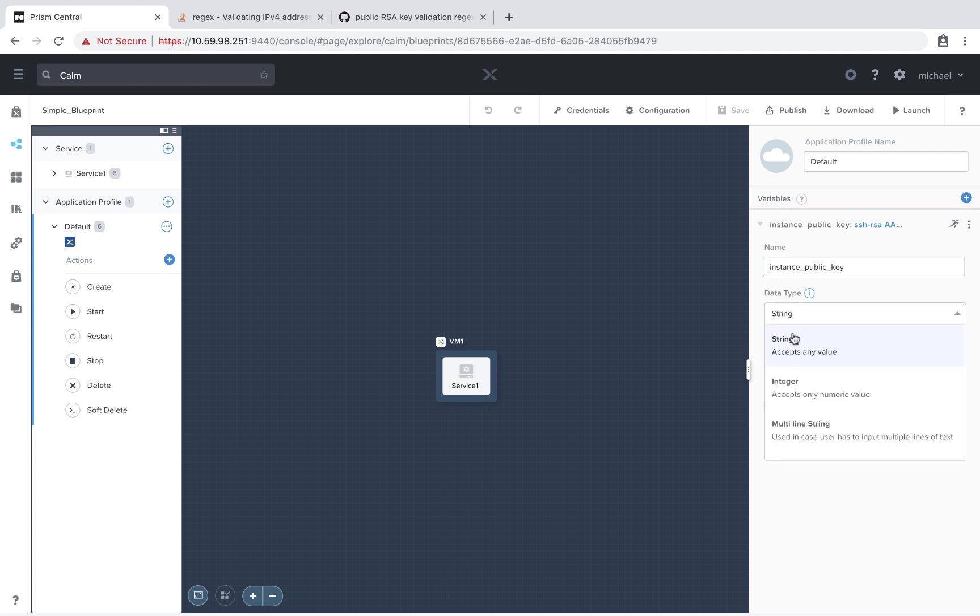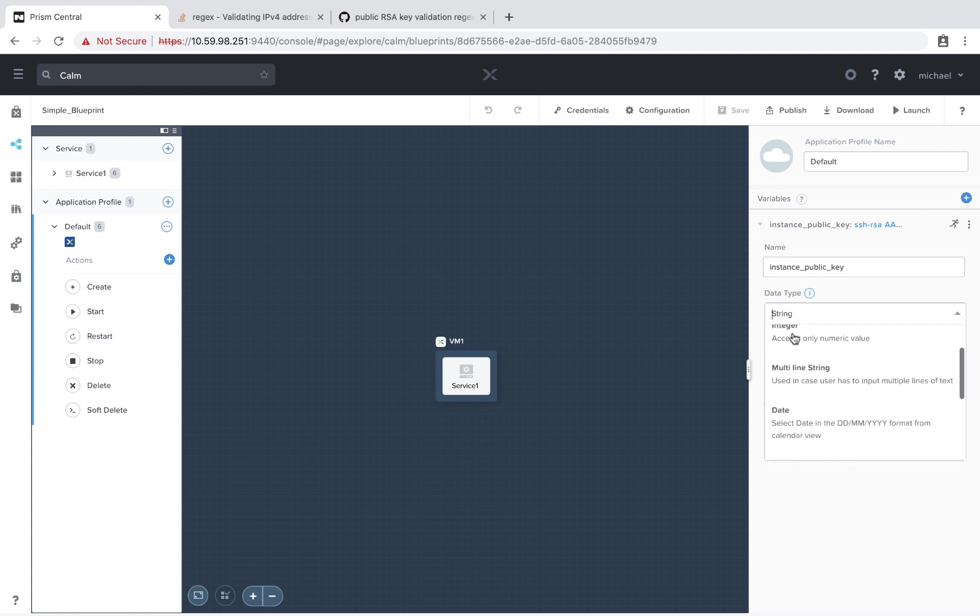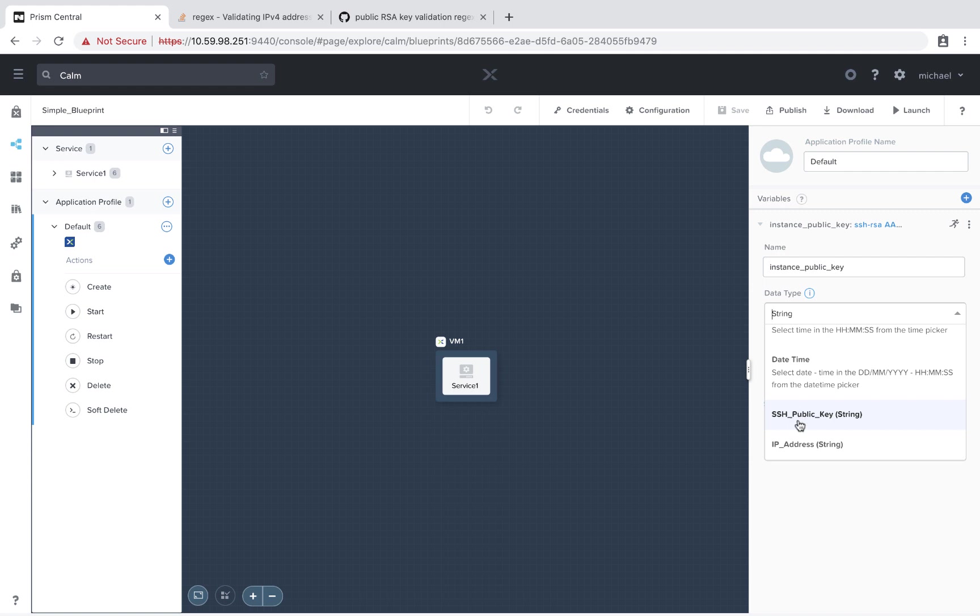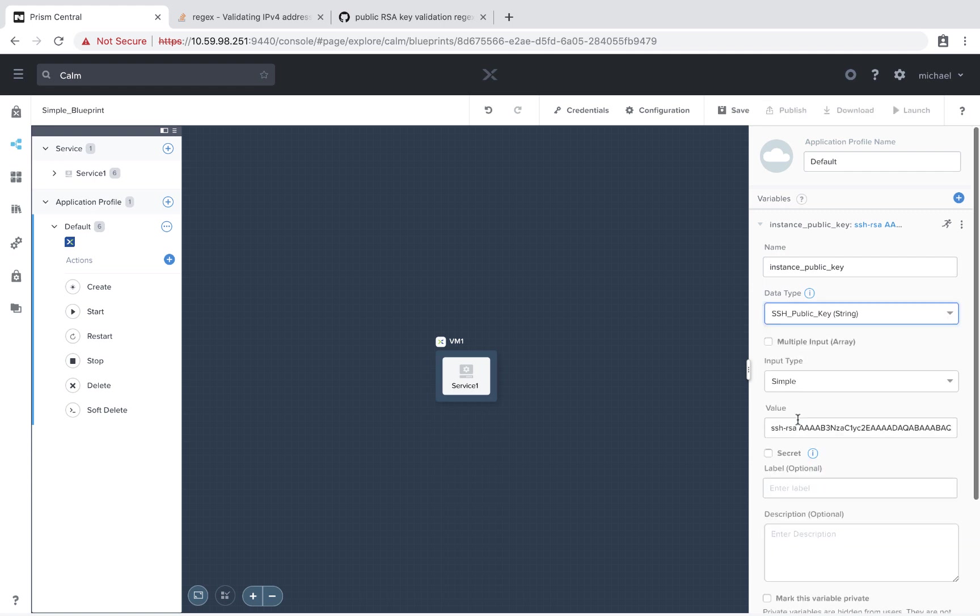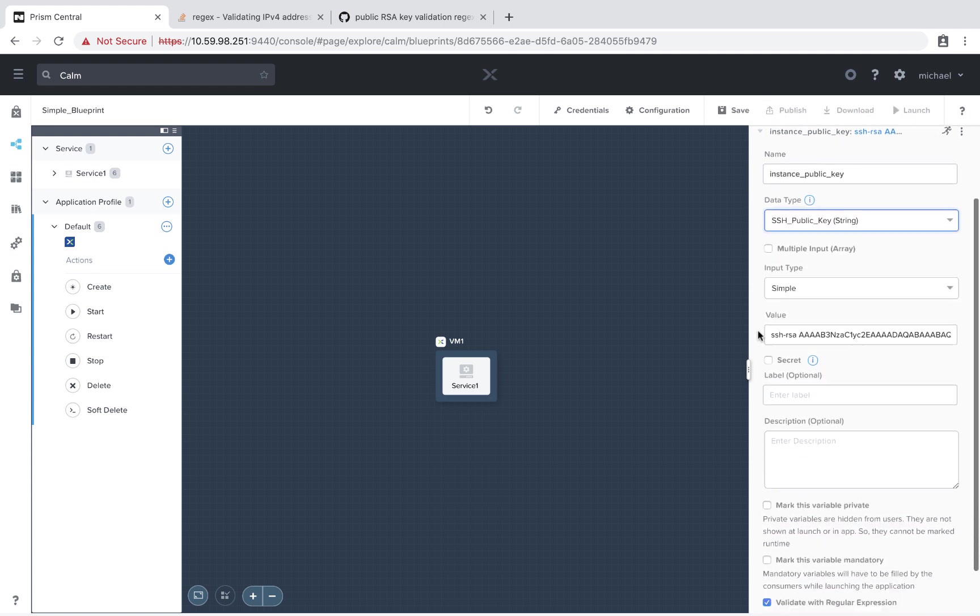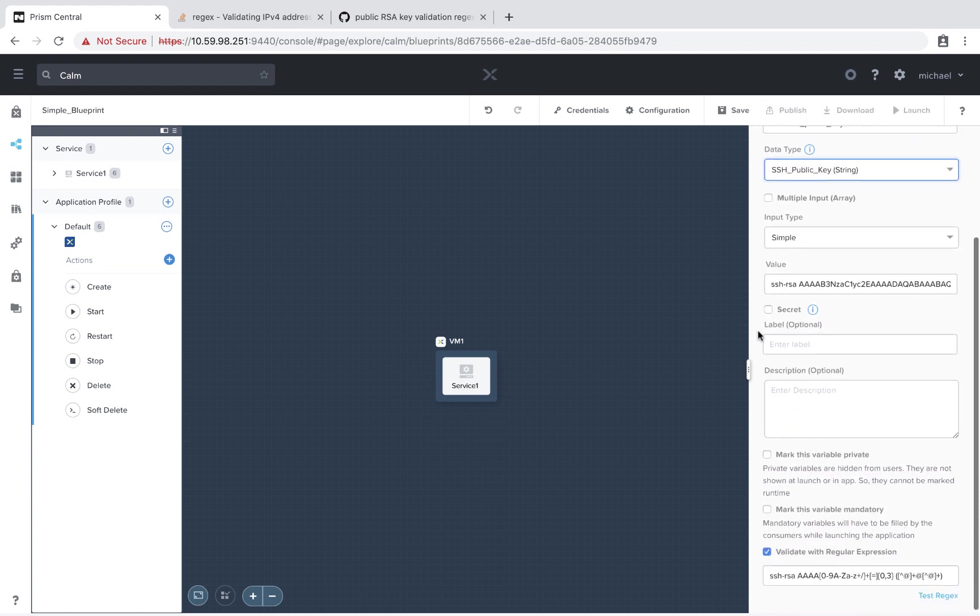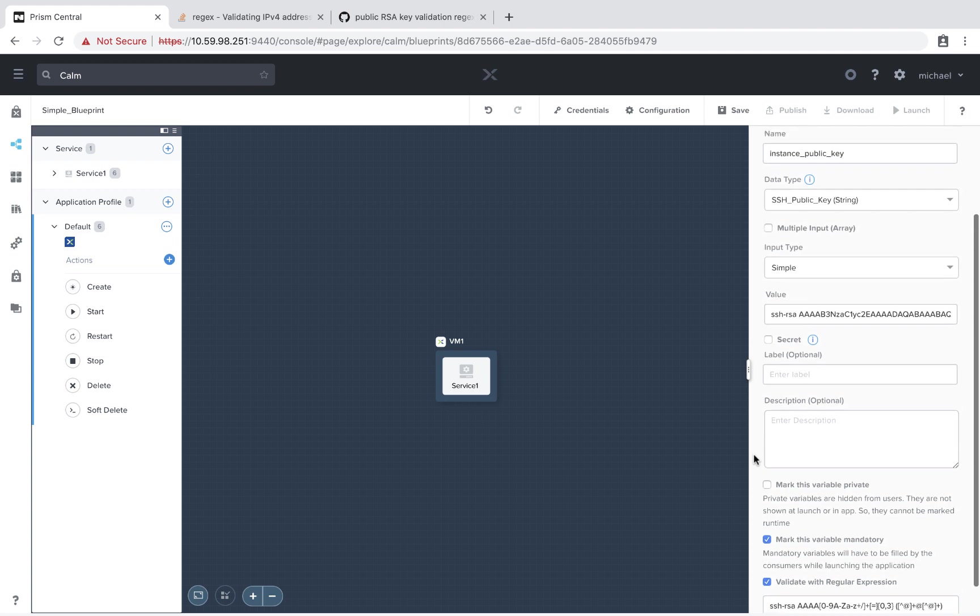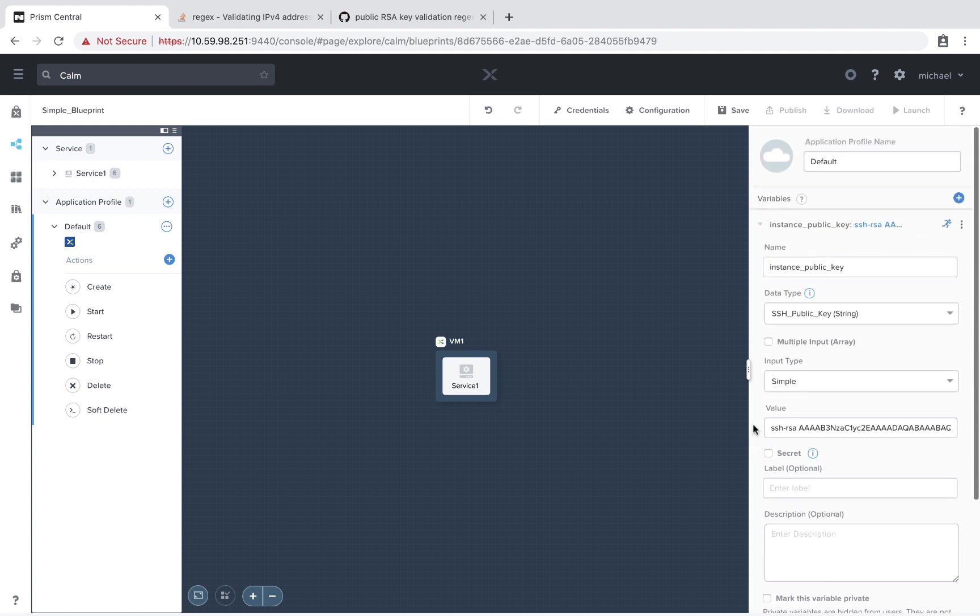Under the data type, we see these similar options as we saw before. But if we scroll to the bottom, we see our predefined variables. I'll go ahead and select the SSH public key. And we see that we have all these options available to us, similar to the library section. I am going to mark this variable mandatory. That way the end user has to enter it in. And so that looks good.